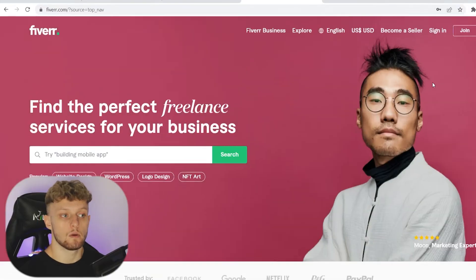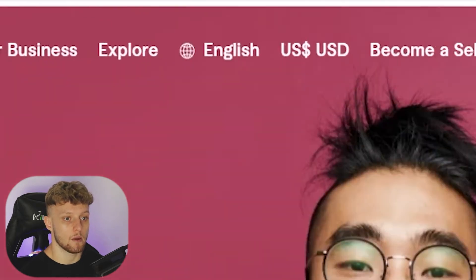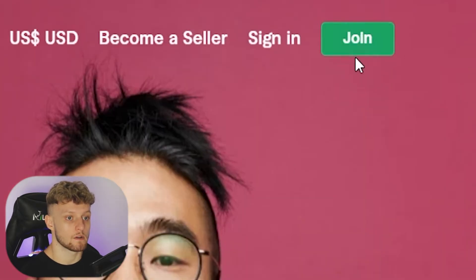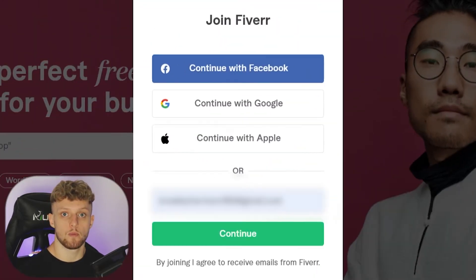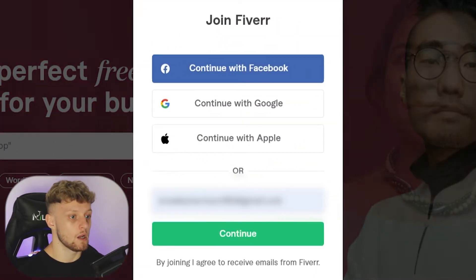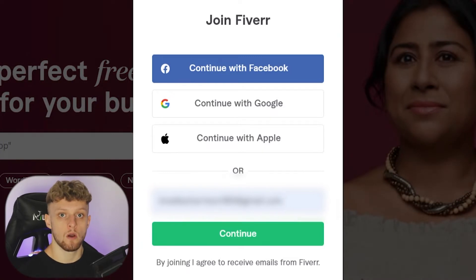The first thing you need to do is go to fiverr.com and then go ahead and click join in the top right-hand corner. That will open a window where you can continue with Facebook, Google, Apple, or simply just enter in your email.